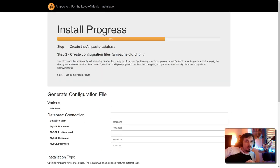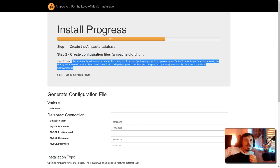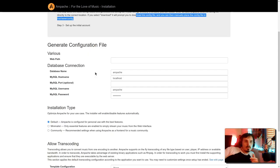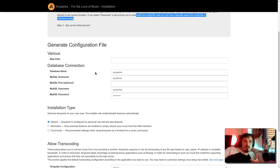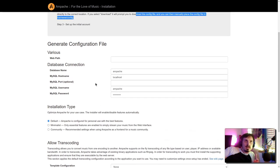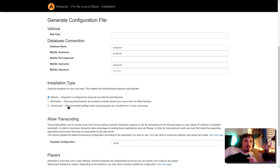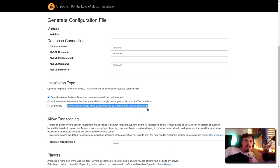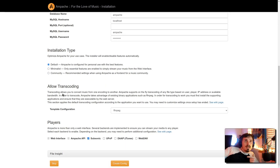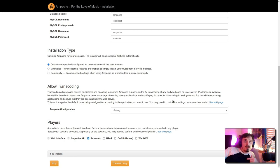Step two, create configuration file. You can select write to have Apache write the config file directly to the correct position. Earlier when we did the chmod on the config directory, that should have allowed this to work without any need to download the database or the config file. Installation type. I'm going to go with default. They also have minimalist and they have a community, which is recommended settings when using Apache as a front end for a music community. Allow transcoding. Apache supports on the fly transcoding of any file type.